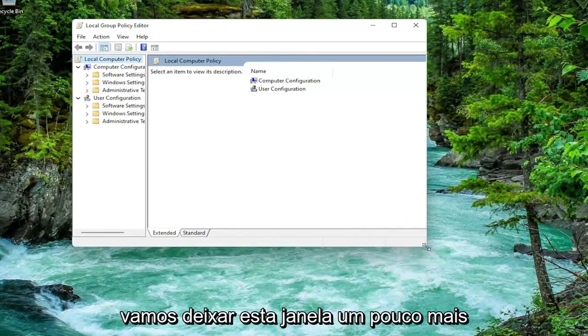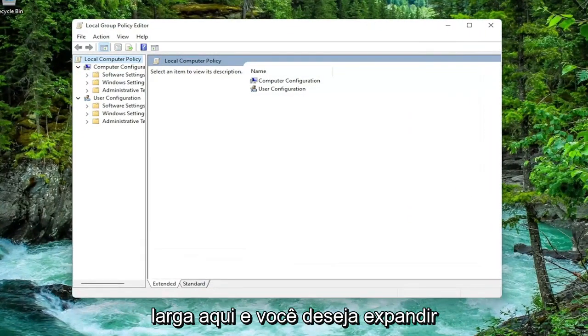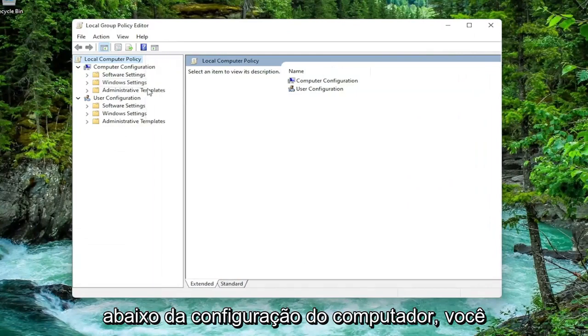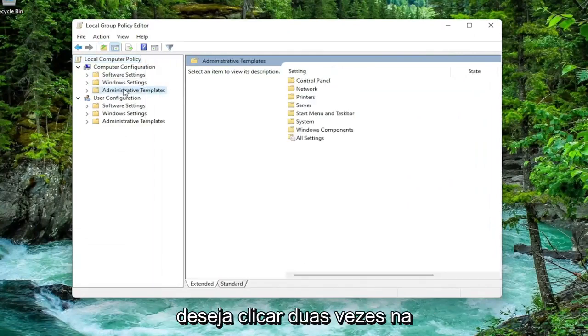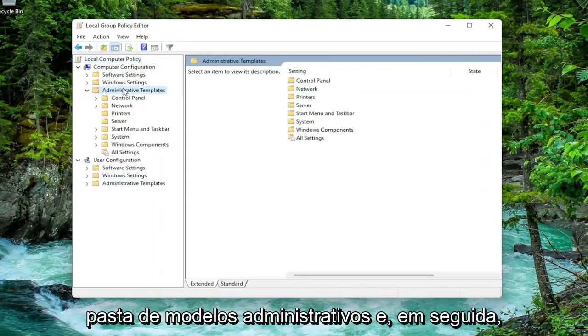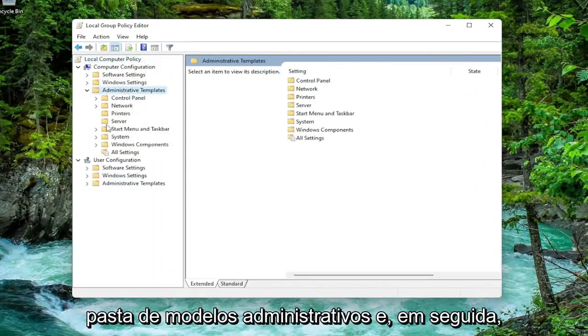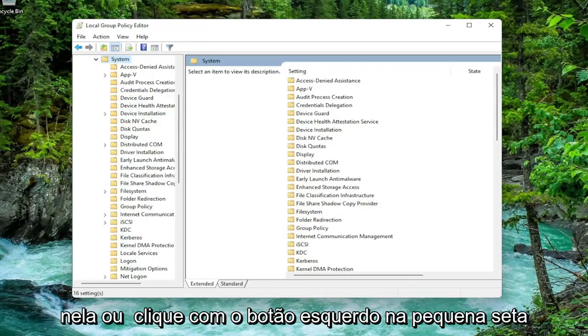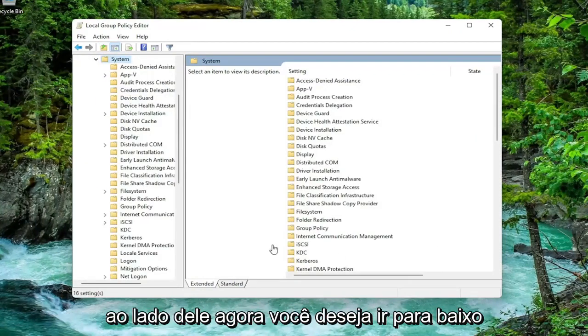Let's make this window a little bit wider here. And you want to expand underneath computer configuration. You want to double click on the administrative templates folder. And then do the same thing now for the system folder. So you can just double click on it or left click on the little arrow next to it.